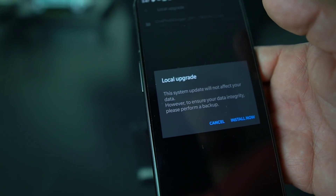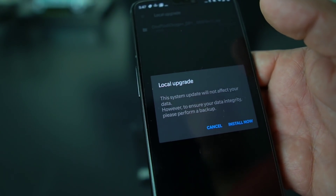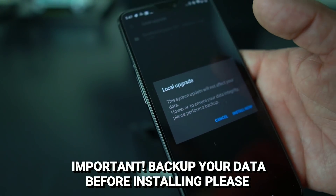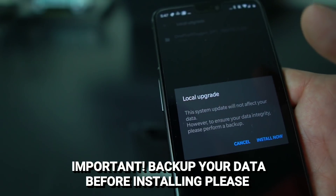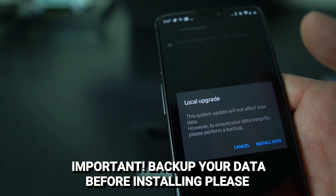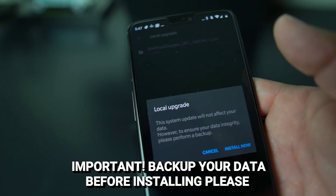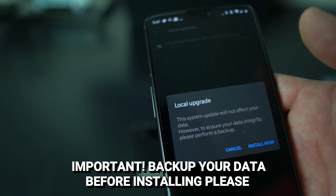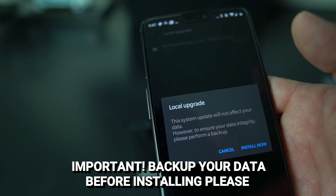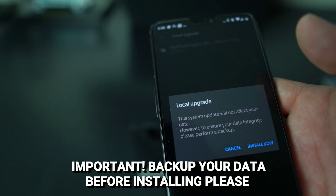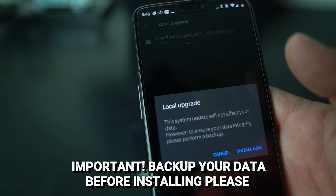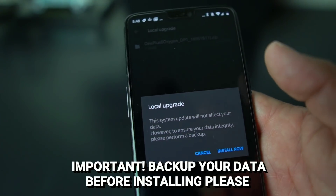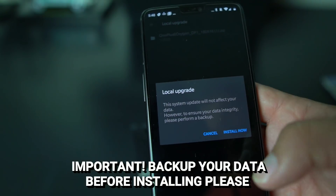Local upgrade says the system will update but will not affect your data. However, to ensure data integrity, please perform a backup. I'm going to warn you guys: back up your phone, back up your pictures, back up your text messages — whatever is sensitive to you, back it up. Don't come leaving comments saying I erased all your data. It will possibly erase your data, so back up all your stuff. Then hit Install Now.